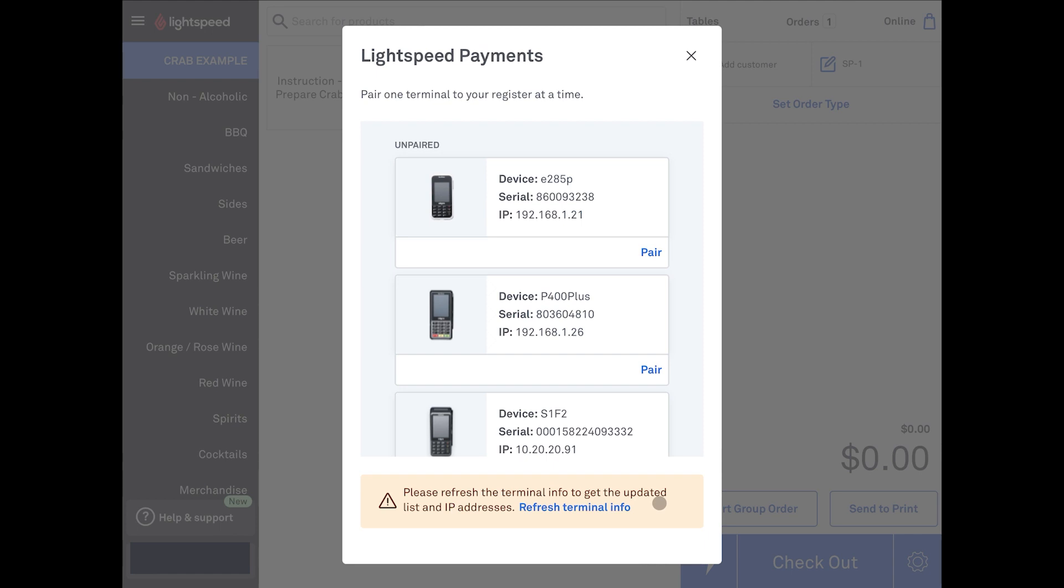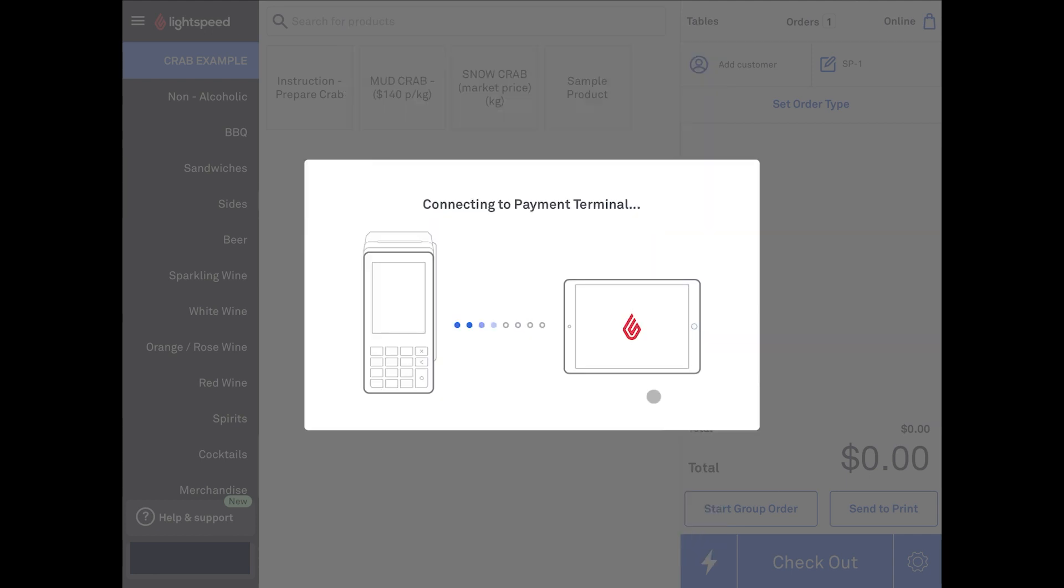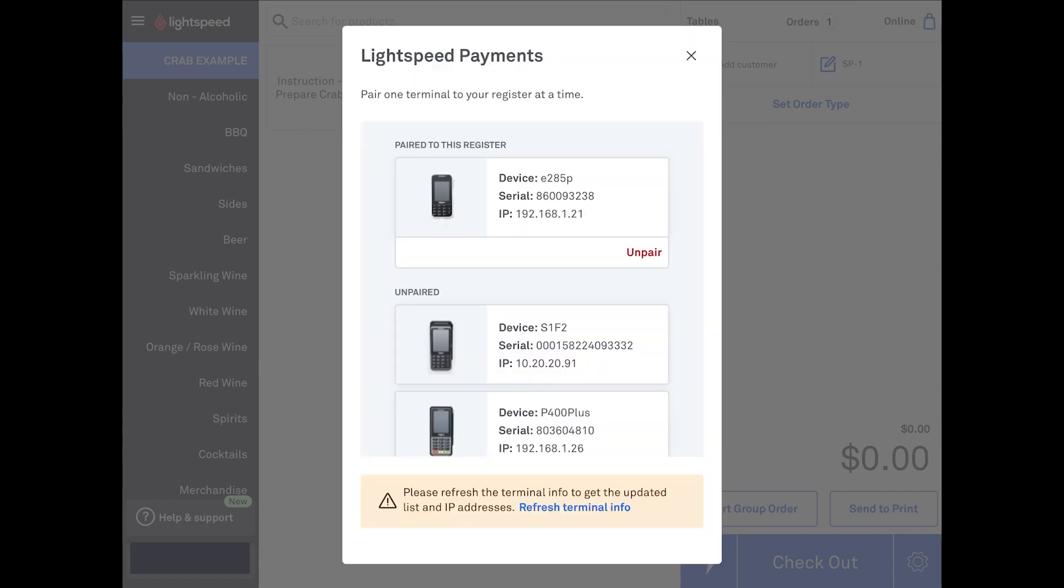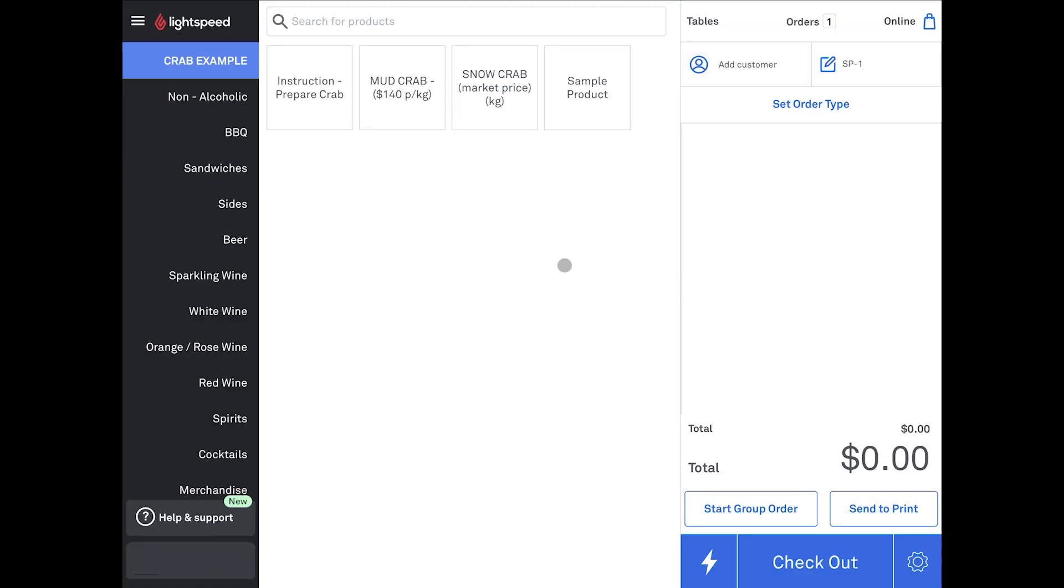If after 15 minutes you are still missing a terminal, contact our support team for assistance. Note that while more than one POS can pair to a payment terminal, only one payment terminal can be paired to a POS register. Select the correct terminal by comparing the serial number of the device with the one in the back office, and click the pair button. After that, the POS will pair to the terminal and confirm that it was successful. If it was not, contact our support team. Once done, close the menu.